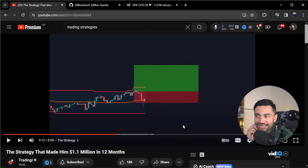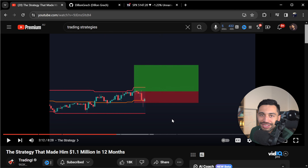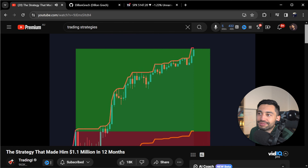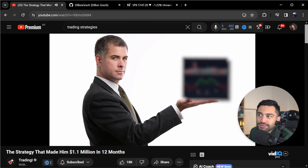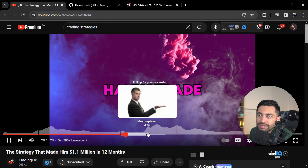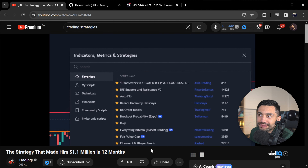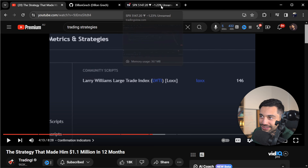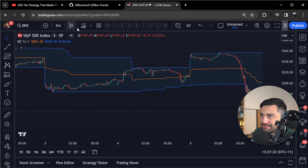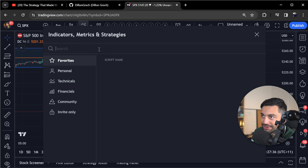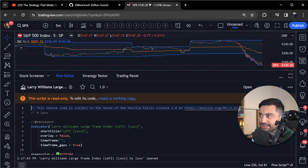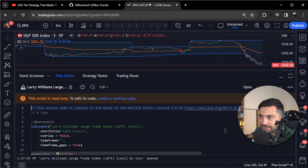Because we're using this as a momentum type of strategy, we want to only be taking trades when there is high momentum. They're going to be adding in two more confirmations. The first confirmation indicator is the LWTI — the Larry Williams Large Trade Index. I'm not familiar with that, but it is readily available in TradingView, so we can use that. We go to the settings and change the period to 25, which apparently works best at a five-minute timeframe.